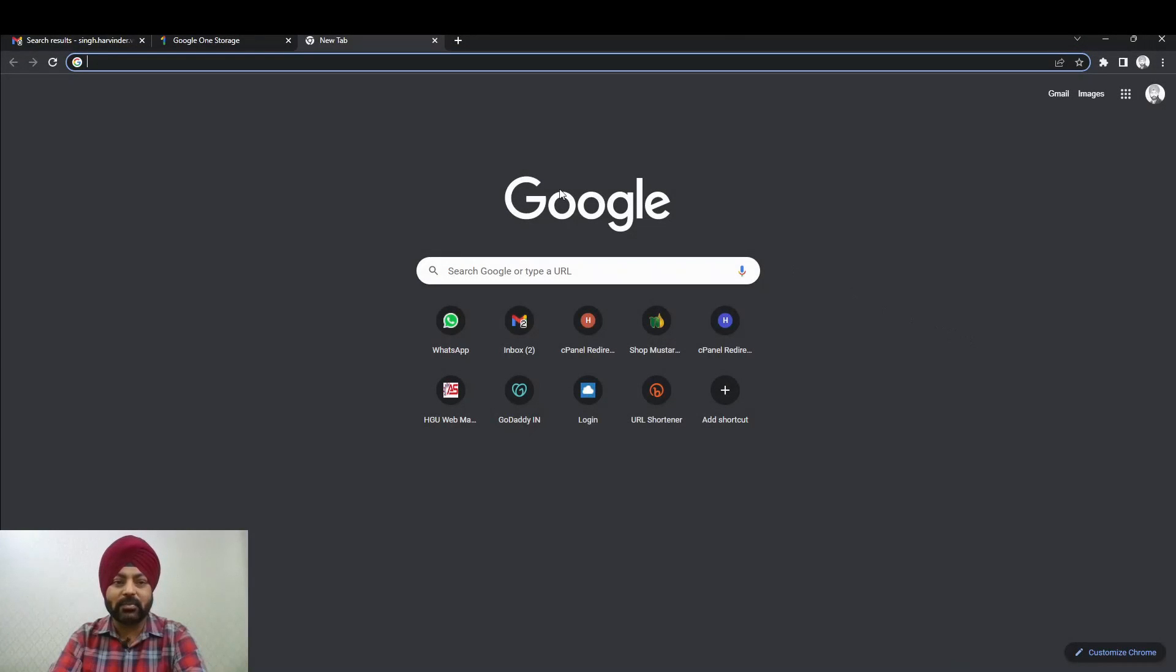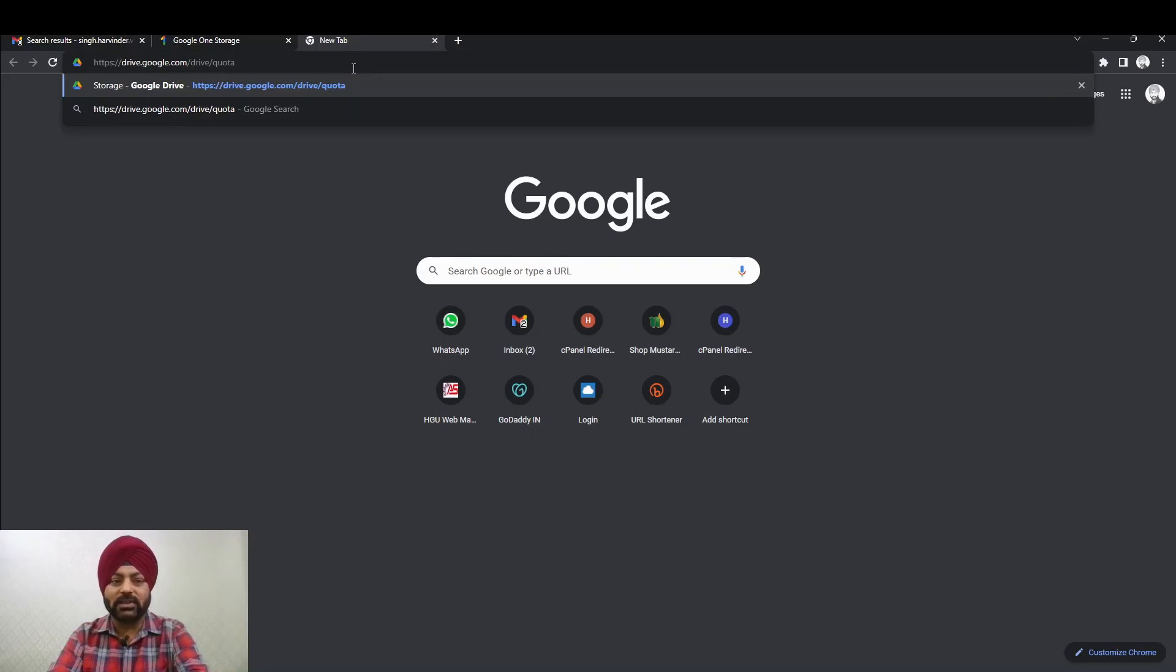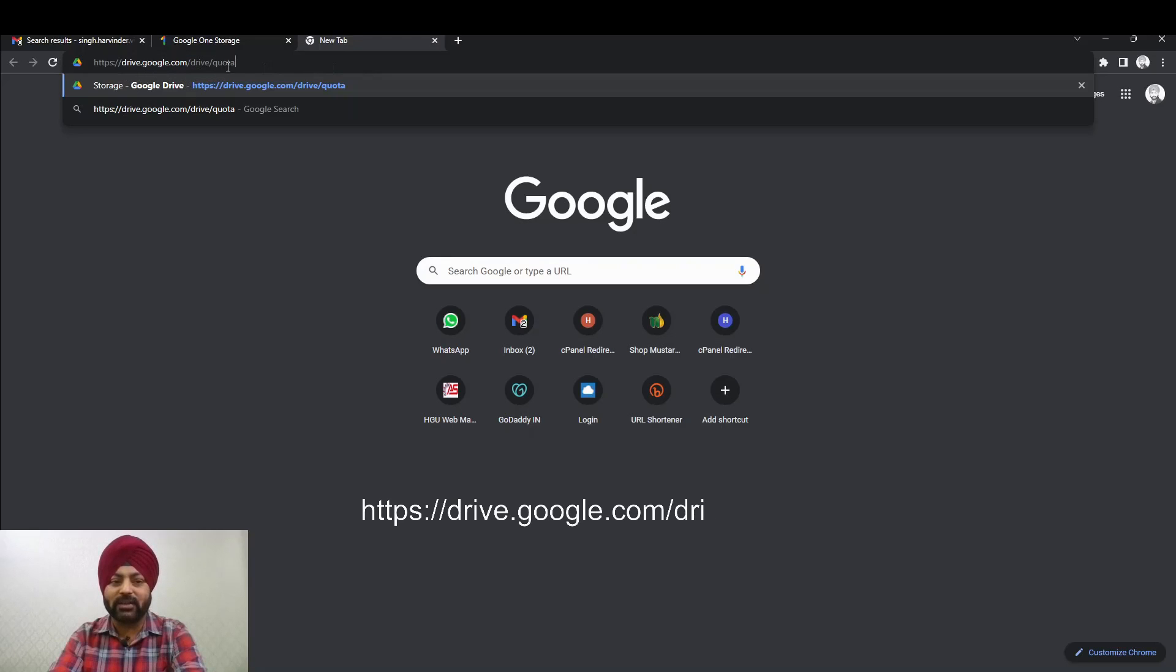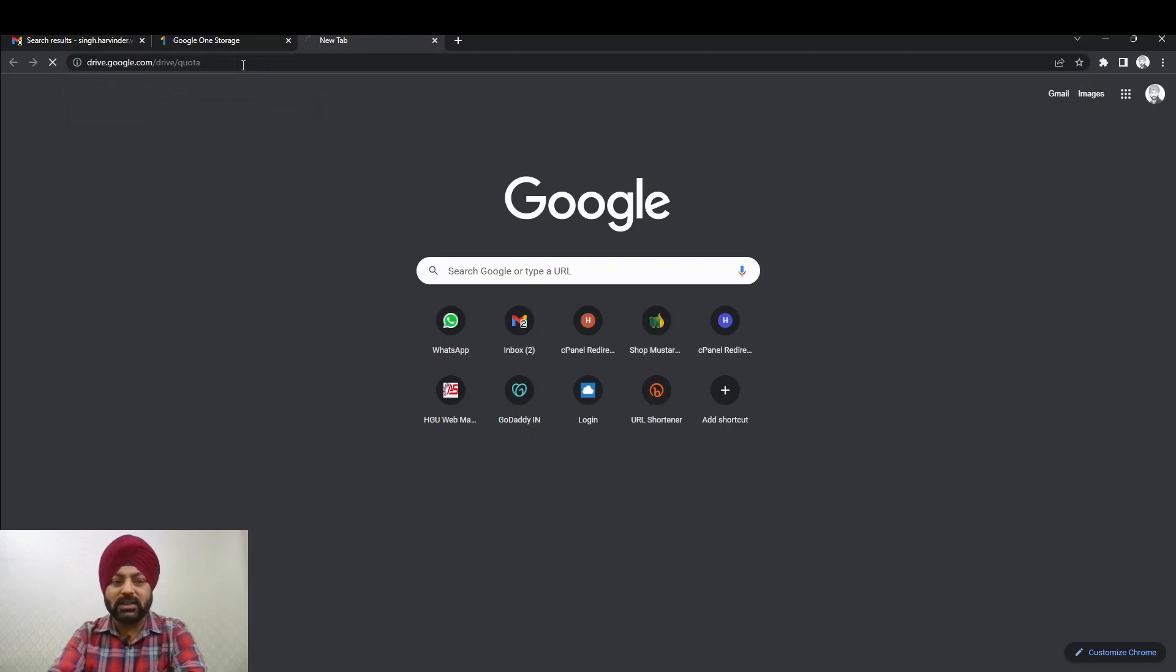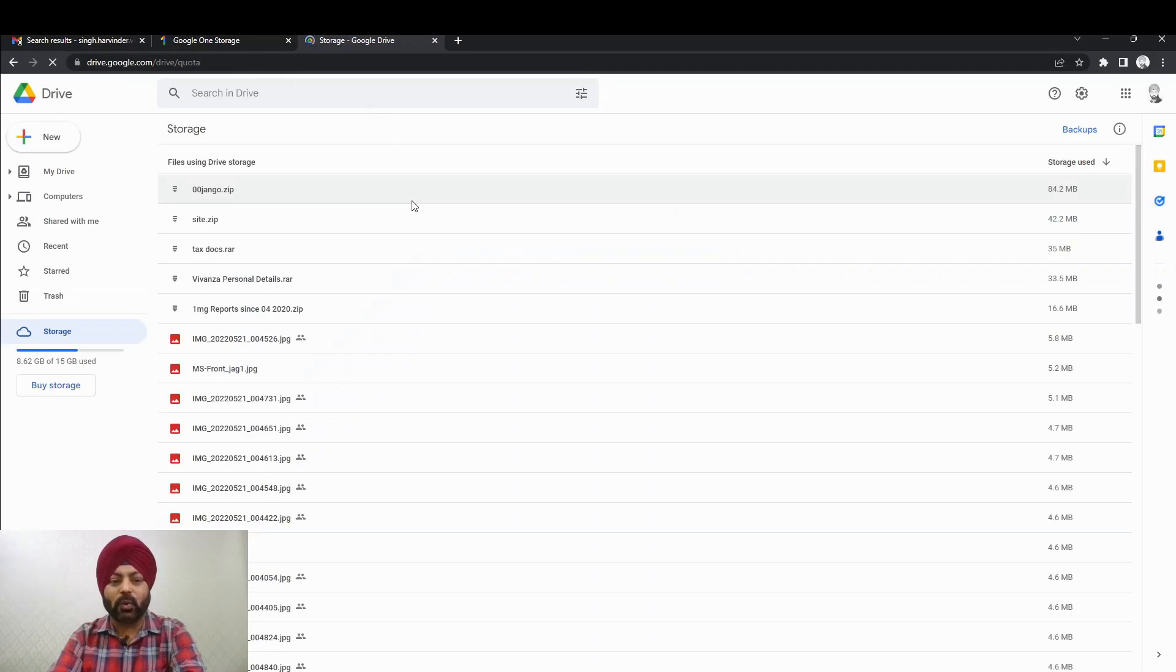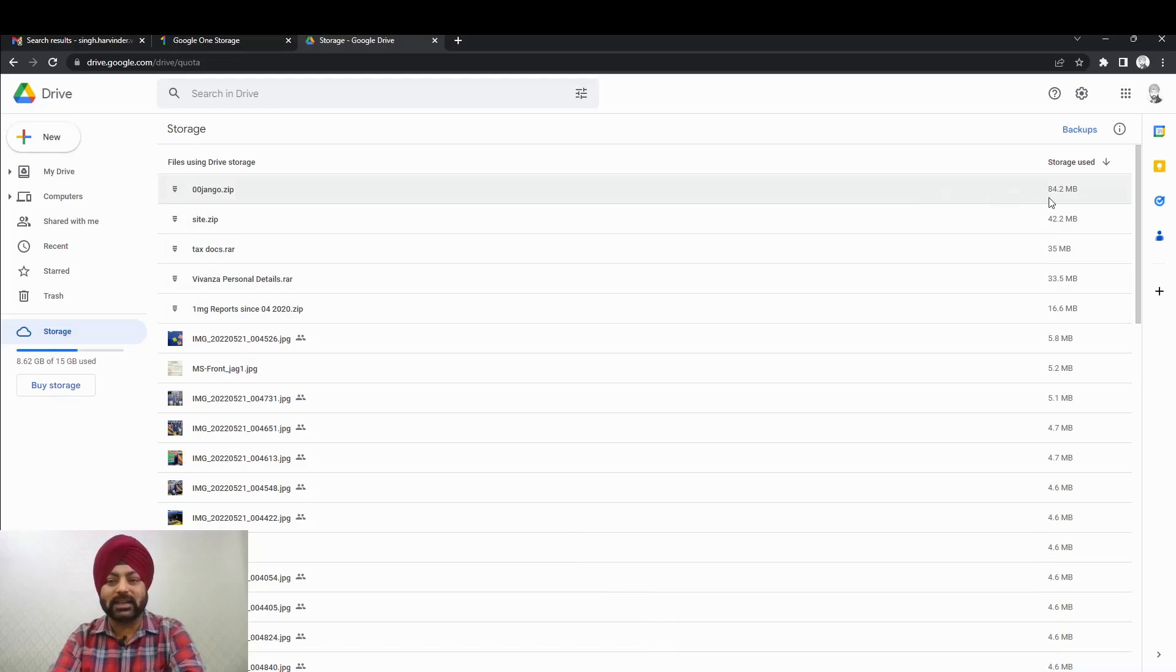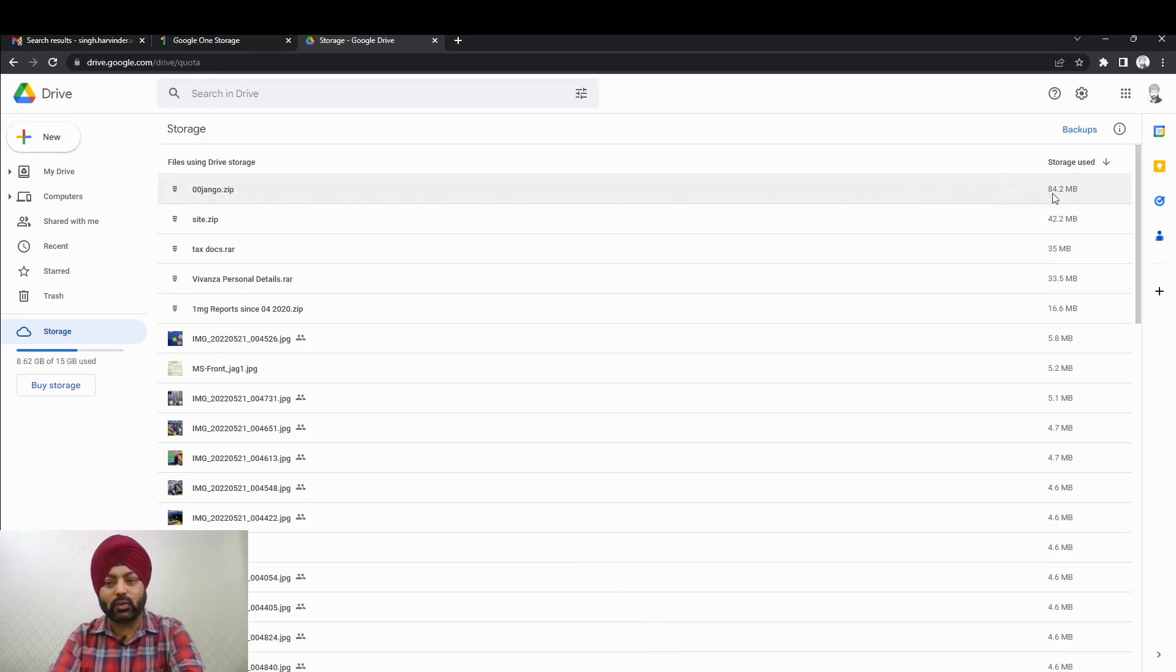Now the second step to look out for heavy attachments or heavy files in Google Drive is to open the Google Drive with this URL, that is drive.google.com/drive/quota. Now what this does is that it lists out all those files which are very heavy in size, and they are automatically sorted in descending order. So automatically the file which is the heaviest in your Google Drive comes on the top.